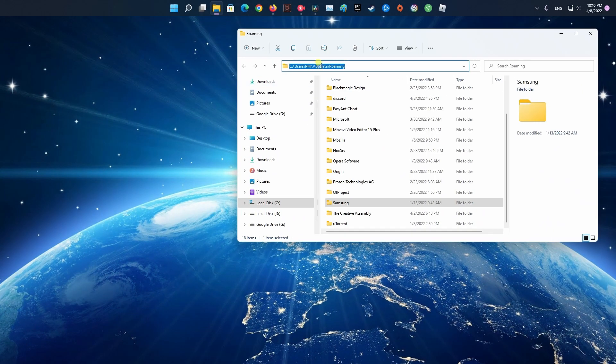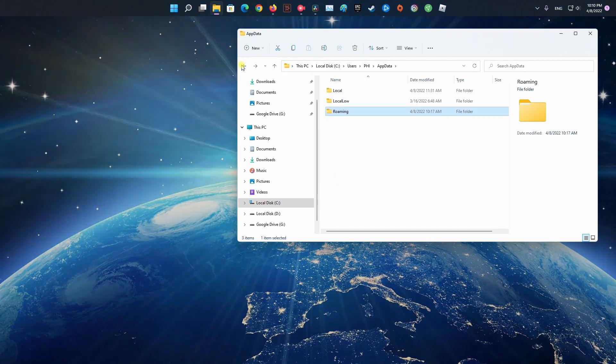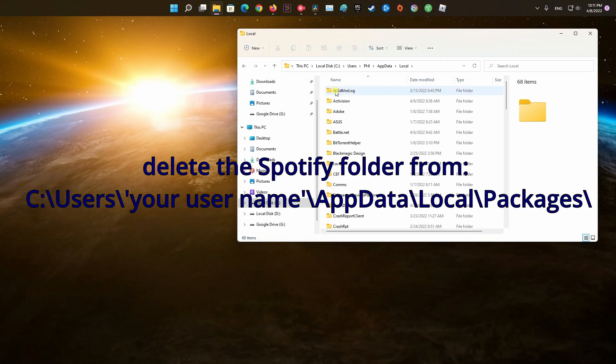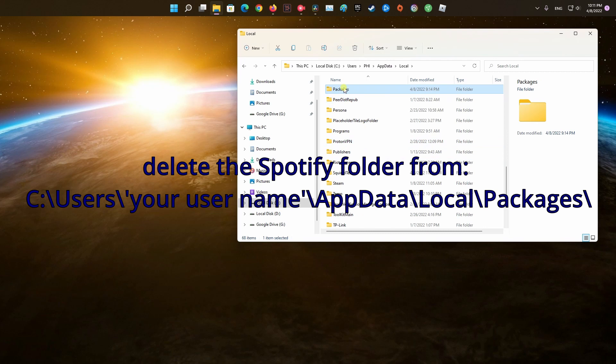After that, delete the Spotify folder from C:\Users\your username\AppData\Local\Packages.